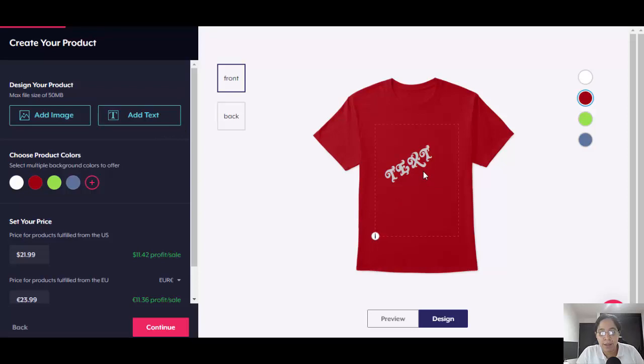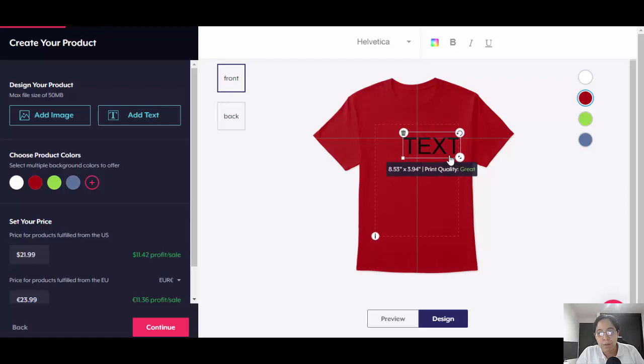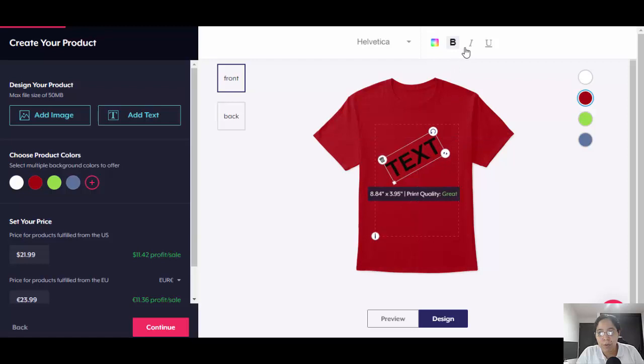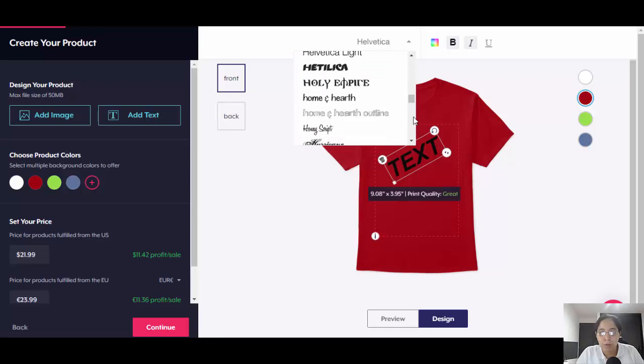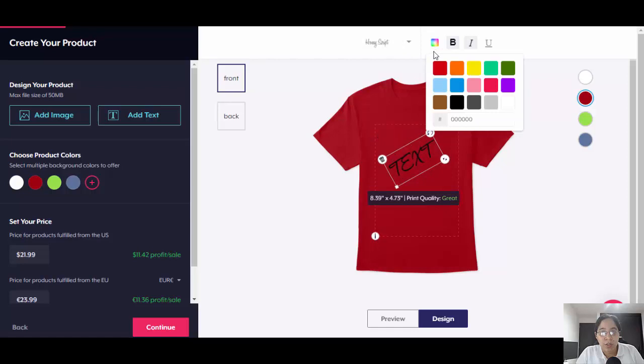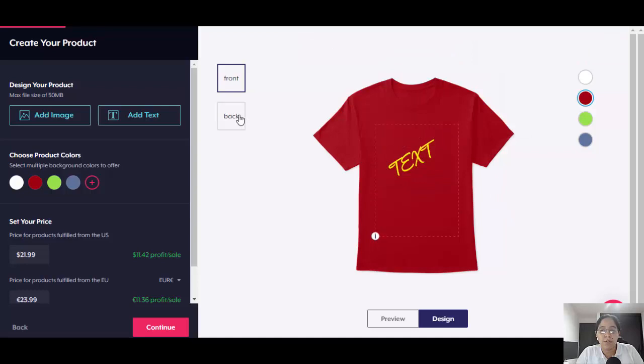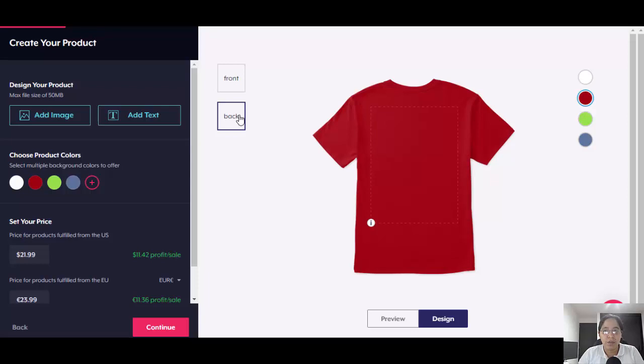It's really easy to design — you can upload images or add text. You can make text bigger, rotate it, make it bold or italic, choose the font, and change the text color. You can also design on the back of the product.